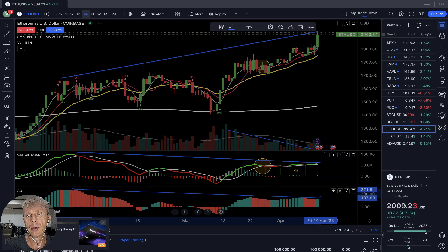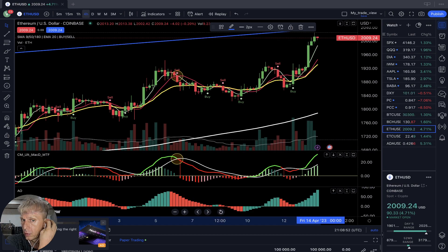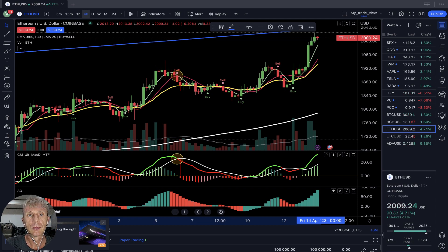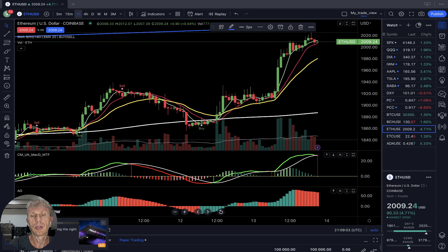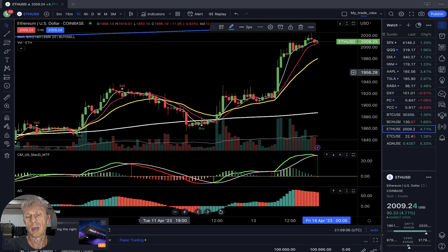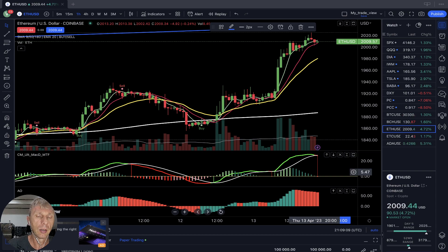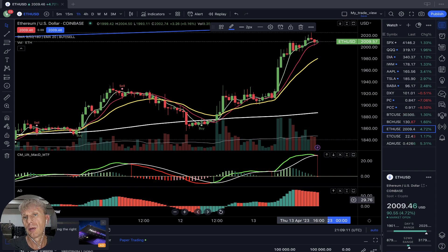Ethereum four-hour time frame: bullish signal, bullish trend on all indicators. One-hour time frame: just gave a bearish reversal signal — MACD did a bearish reversal, Awesome Oscillator is bearish, and MA5 wants to do a bearish crossover.